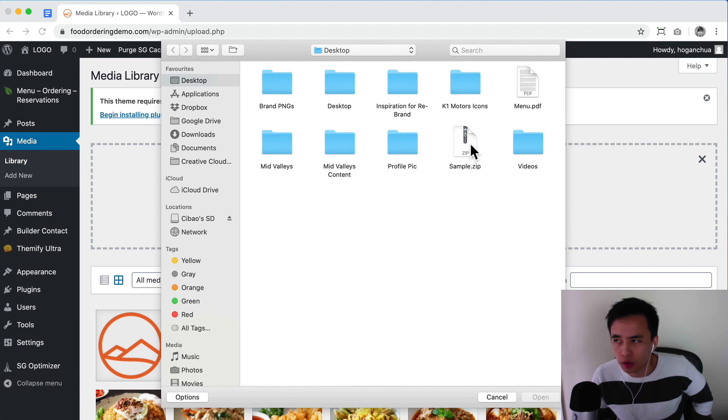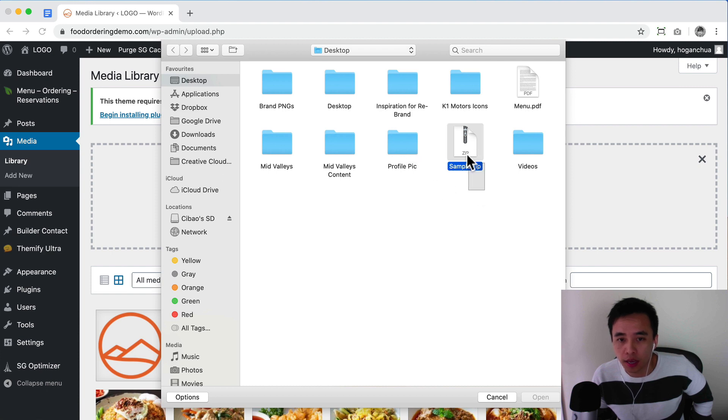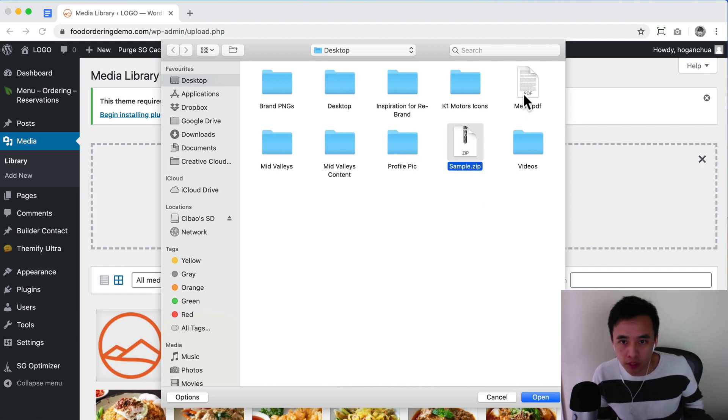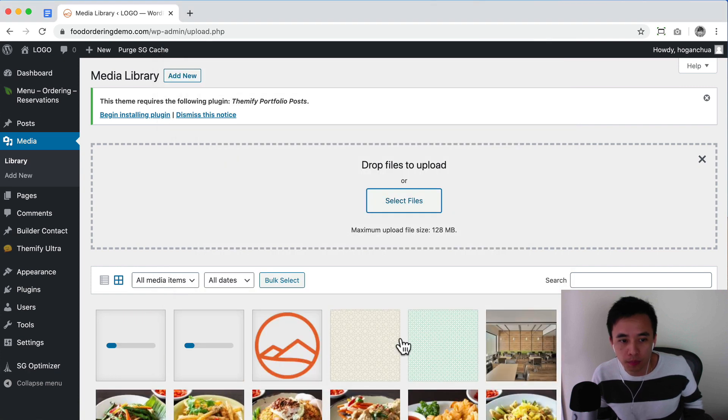If you're on a Windows computer, you might need to download software for that. But if you're on Mac, you can simply right-click the folder and compress it and it will turn into a zip file. If it's a PDF, you can also select that as well.